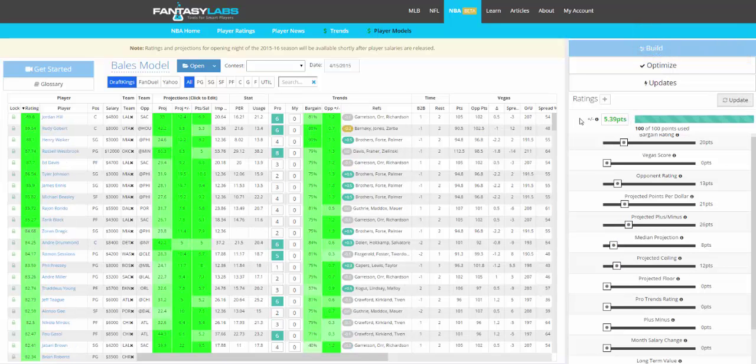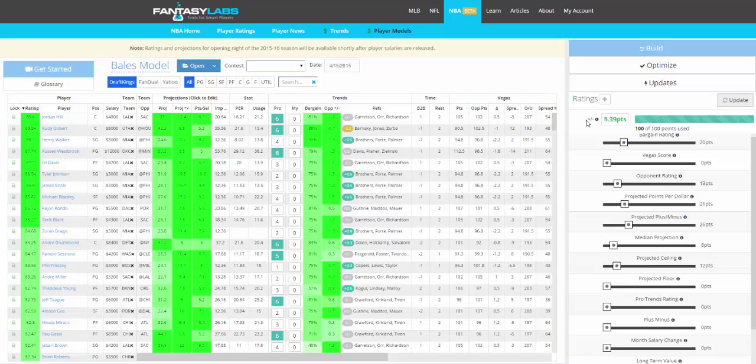This is the plus-minus—this is how many points above or below expectation you can expect each player to score. Or for the top 5% of players in your model, that's how many points above expectation they've scored in the past.